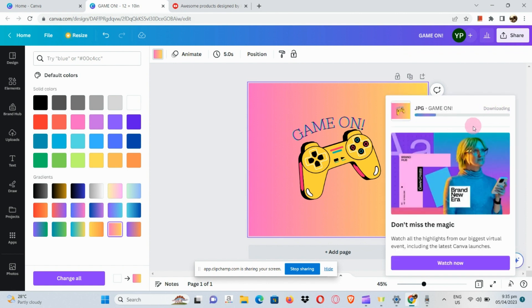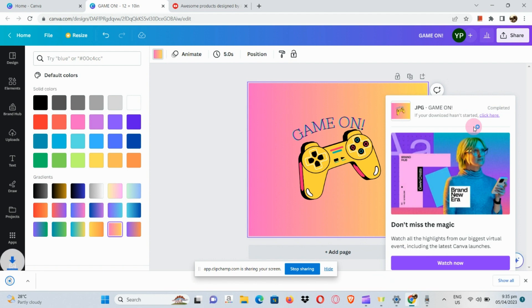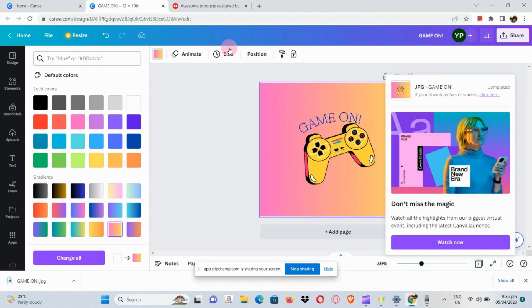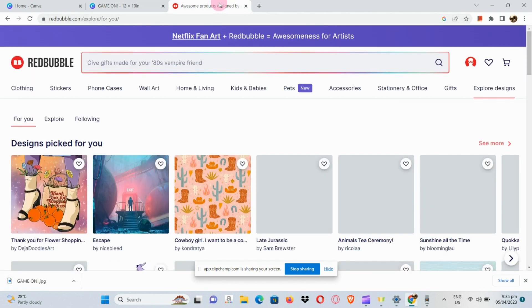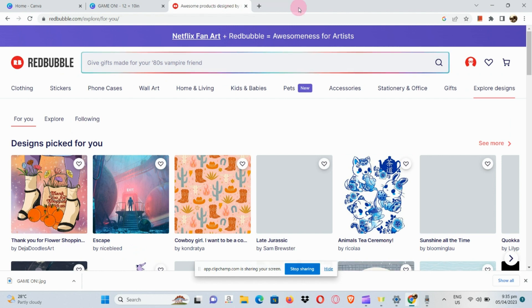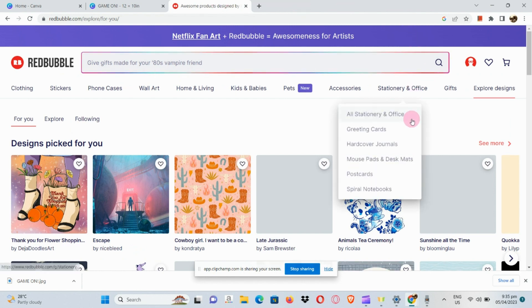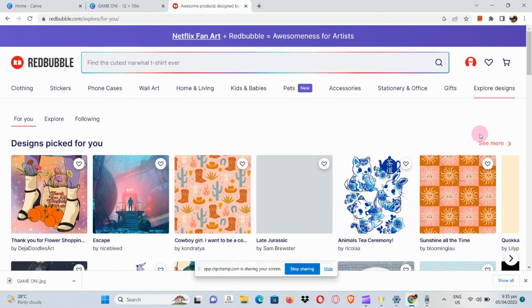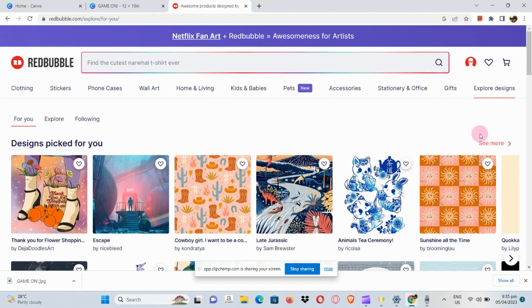Instead of PNG, I'm going to use JPEG since it's really best for sharing, and we're going to be sharing that on our Redbubble account. Let's just wait for our picture to be downloaded.